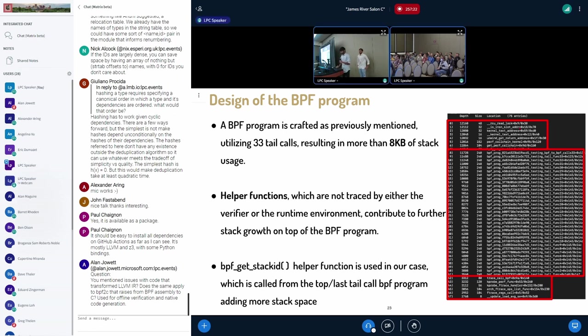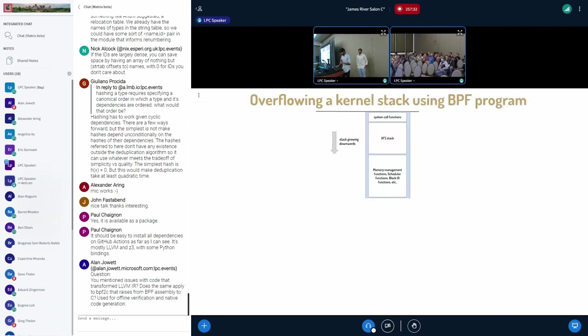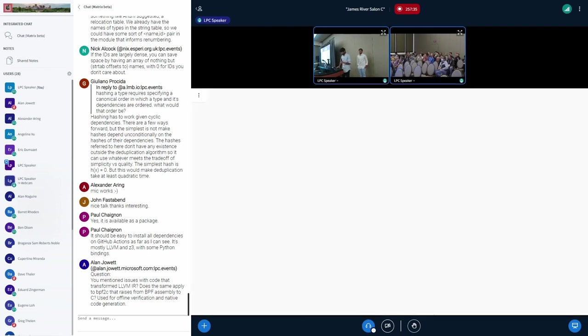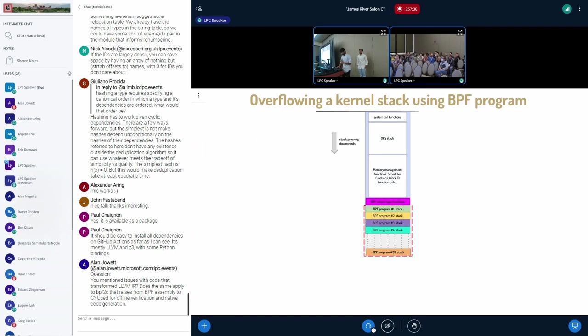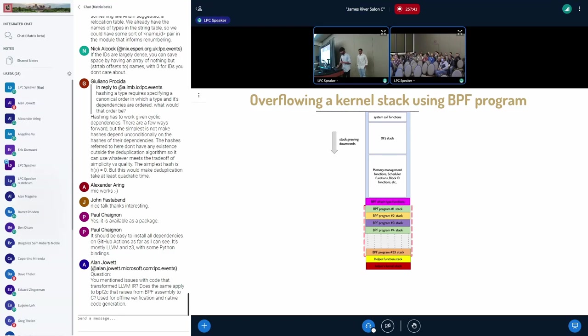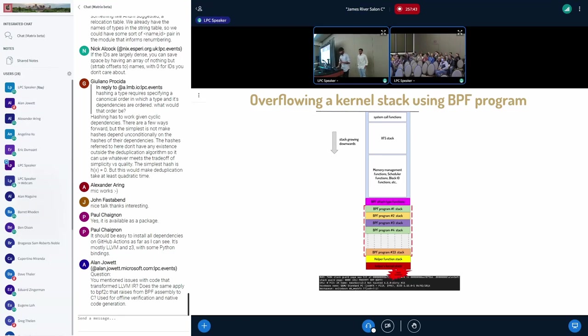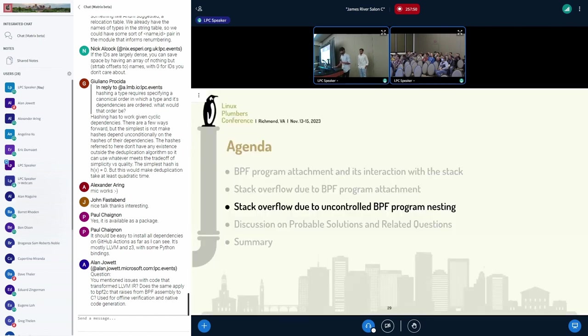And then we have the helper function, which is being called on the top of the 33rd program. And these three sections actually combine to consume almost more than 10 kilobytes of stack memory. And if we just add up all these numbers, the base part which is bigger, and then the attached type function and then the eight kilobytes of BPF program and then helper functions, we actually overflowed the stack.